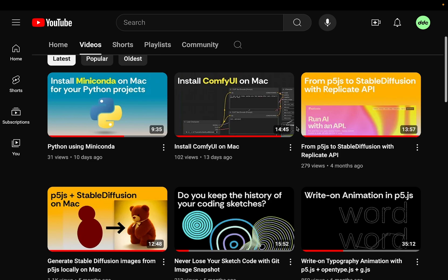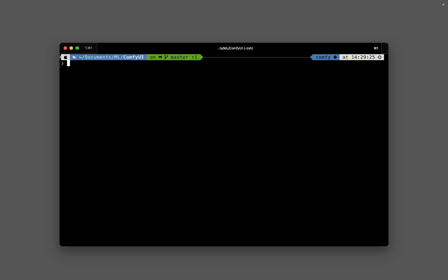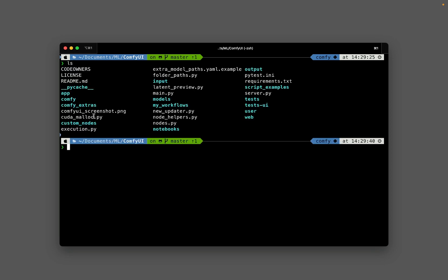If you're interested in some good customizability, this video might be helpful to you. So here I'm in my terminal. I'm inside the documents/ml/comfyui folder. This is where I installed the ComfyUI project. You can see a bunch of folders and files, and I've already set my conda environment and installed all the dependencies.